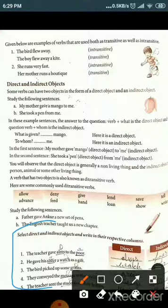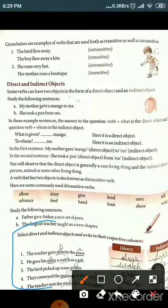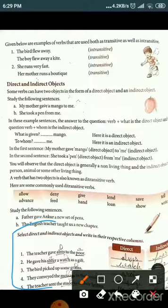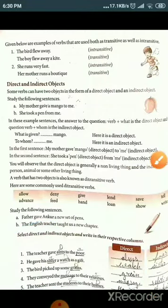Second: 'He gave his sister a watch as a gift' — watch is a non-living thing, so it is the direct object; sister is a living thing, so she is the indirect object. Third: 'A bird picked up some grains' — grains is the direct object; there is no indirect object. Fourth: 'They conveyed the message to their relatives' — message is the direct object, relatives is the indirect object. Fifth: 'The teacher sends the students to their homes' — homes is the direct object and students is the indirect object.